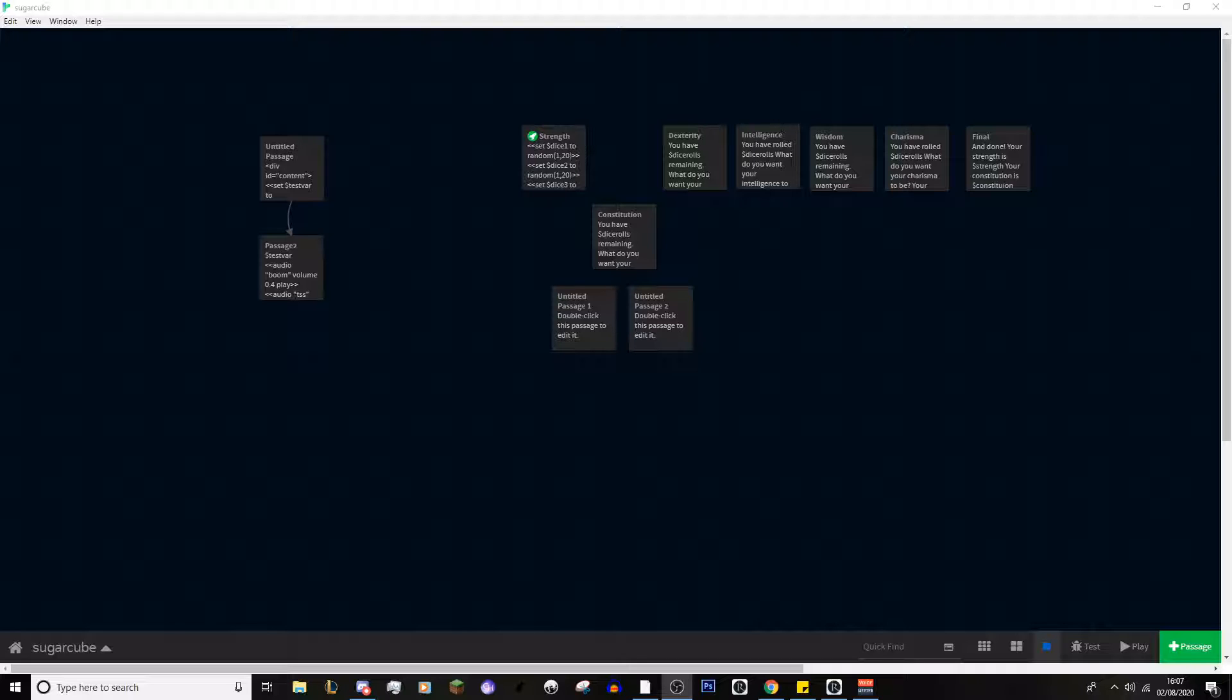Now this is only going to be on Sugarcube today rather than on Harlow, and then the next episode which will be on images and sounds and how to use them within Twine will also only be on Sugarcube. The reason for this is that it's just easier to do it on Sugarcube than Harlow. Harlow is great when you're just using variables and doing very basic stuff.